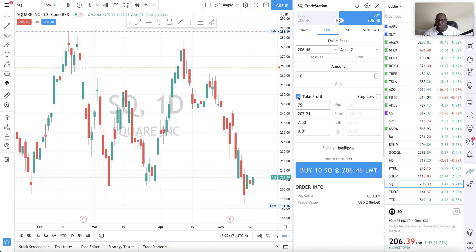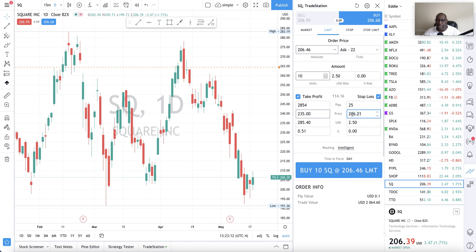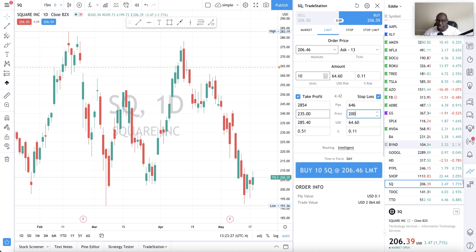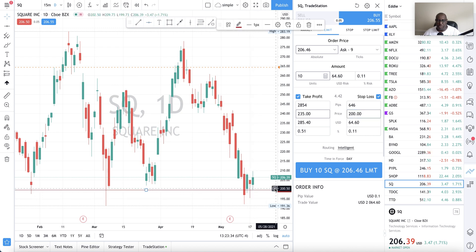I'm also going to set a take profit order. I'm interested in the price here — I want to take profit at $235, which is a hypothetical number. And like any good trader, you always have to have a stop loss, so I'll check the box for stop loss. I'll set it so that if price drops to $200, the trade exits. I picked $200 because I can see from the chart that it had dropped to around that level, and our target profit is set at $235.